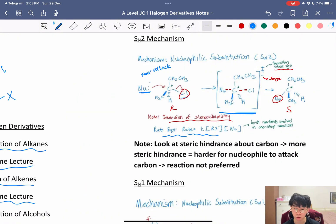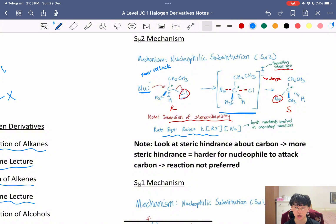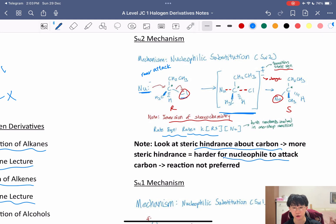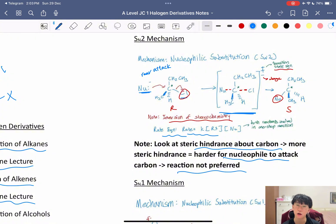SN2 is highly favorable when there is less steric hindrance. Look at the steric hindrance around the carbon being attacked — if there is more steric hindrance, it is harder for the nucleophile to attack from the rear, and the reaction is not preferred. If SN2 is not preferred, we look at the alternative: SN1.